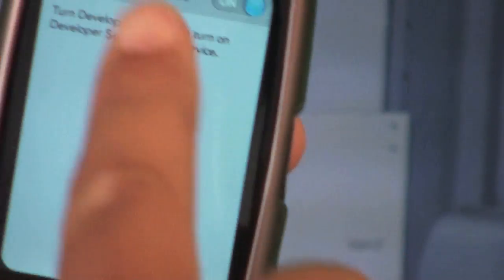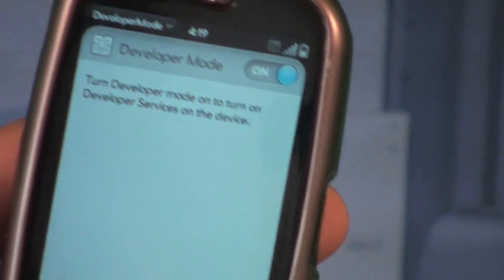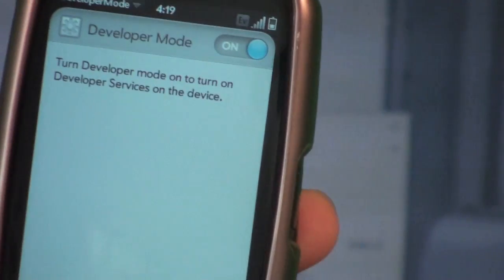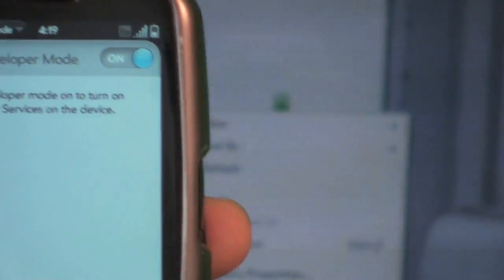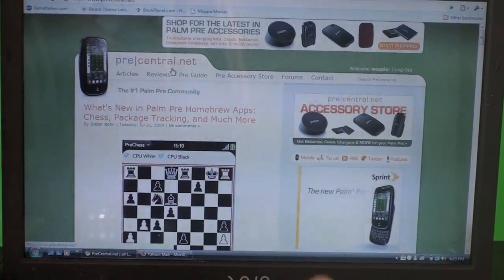Then you're going to switch it on. Mine is already on, but yours is going to be off. You switch it on and your Palm Pre is going to reboot.